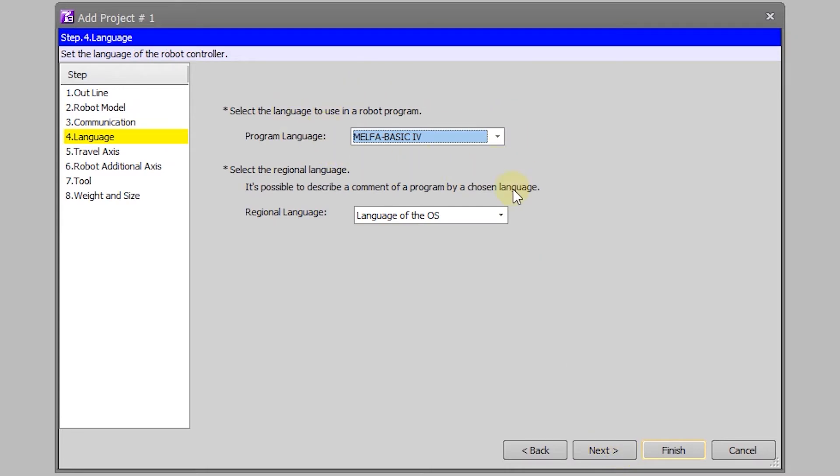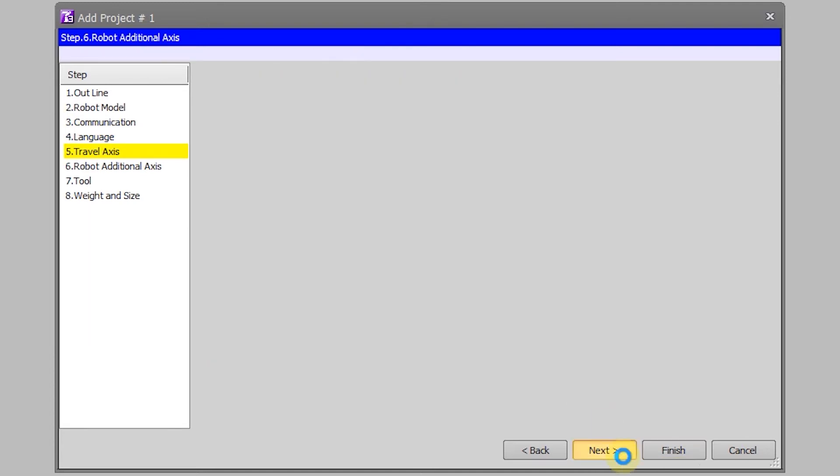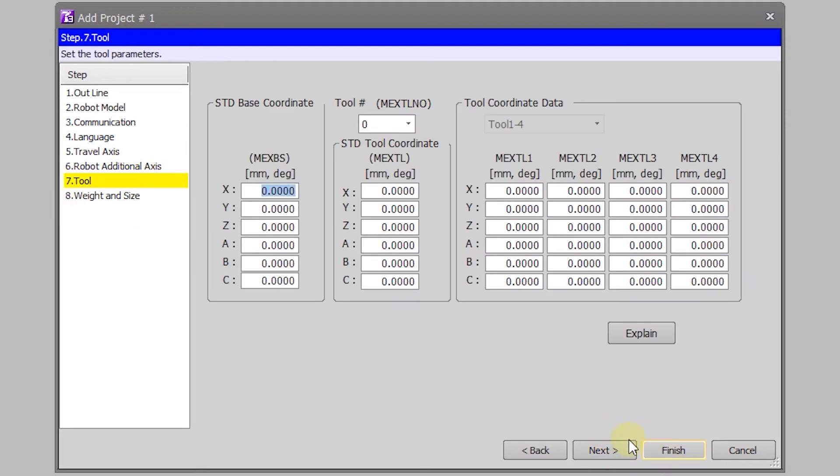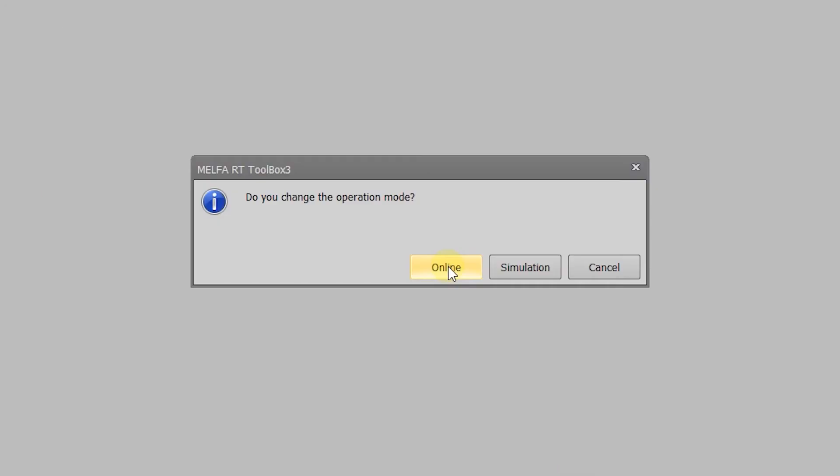Once you click finish, instead of clicking simulation you will want to click online. I'm going to switch over to the communications bar so you can watch what occurs. As you can see it turns a bluish color and if you watch this you will see the software and the robot sending data back and forth.